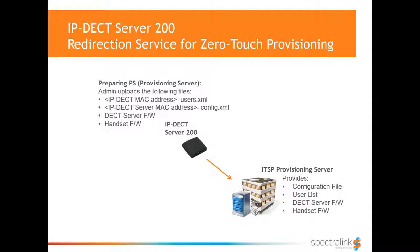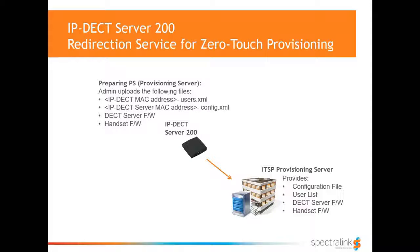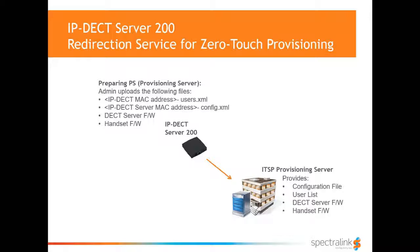Preparing provisioning server. Admin that manages the service provider provisioning server also generates and uploads the user XML and the config XML files for each IP-DECT server whose information is uploaded in the redirectional server. Note, if a particular firmware is also required, that can also be uploaded and stored in the provisioning server.